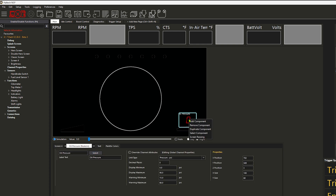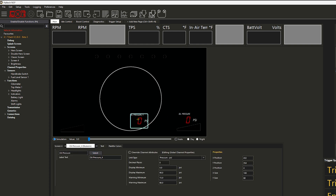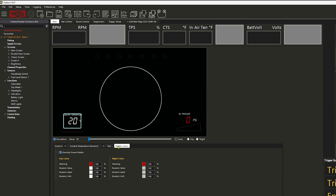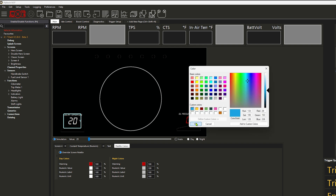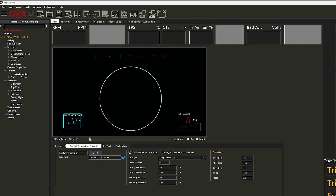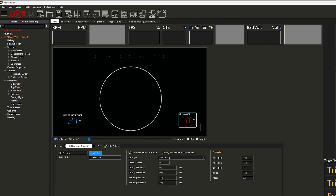Now that I have it the way I want it to look, I can go ahead and duplicate it and put it on the coolant side. Obviously you're going to have to change what it designates to, so we're going to change that to coolant and then change the color to blue just like we had for the bar. We can go ahead and test that they both work — and as expected, they did exactly what they're supposed to.